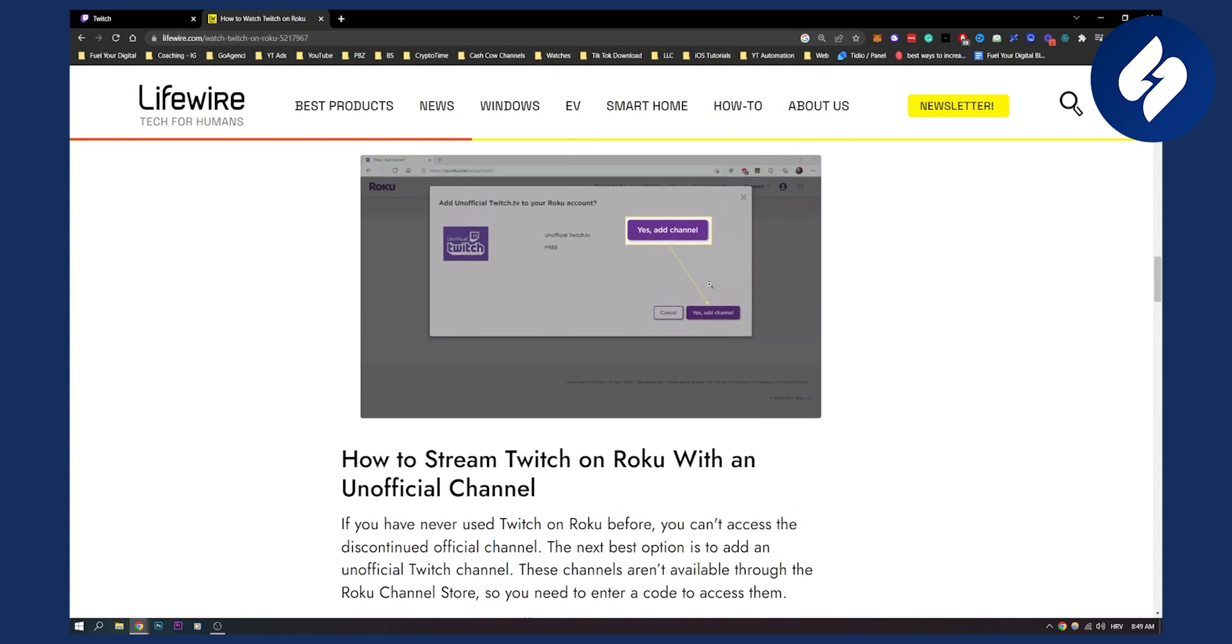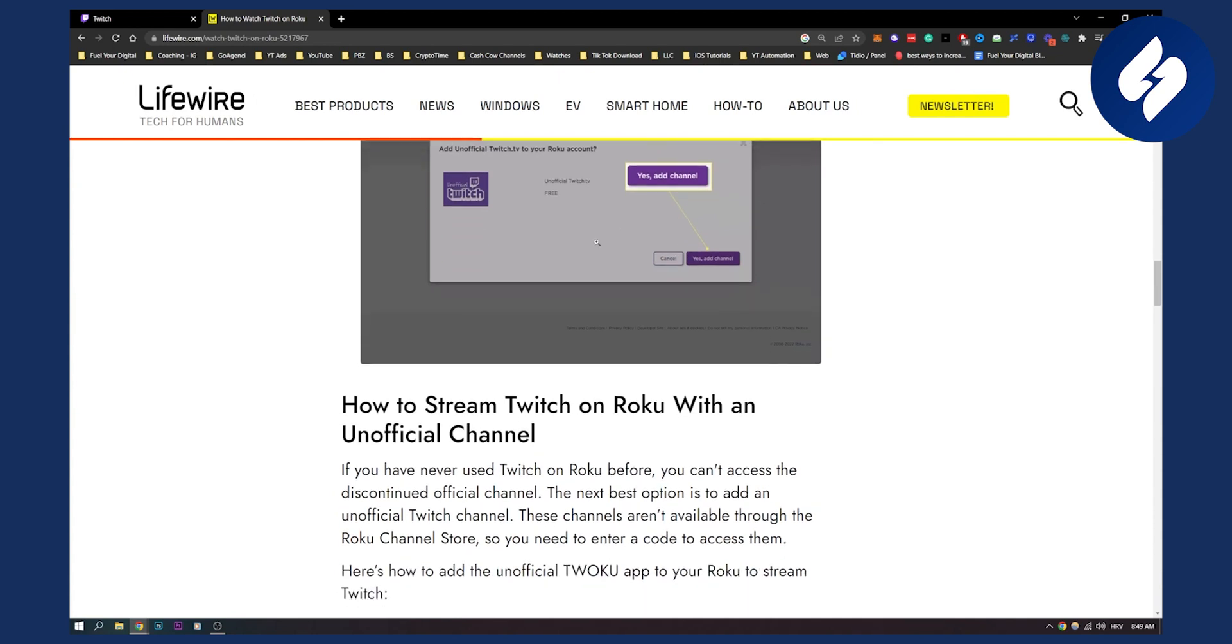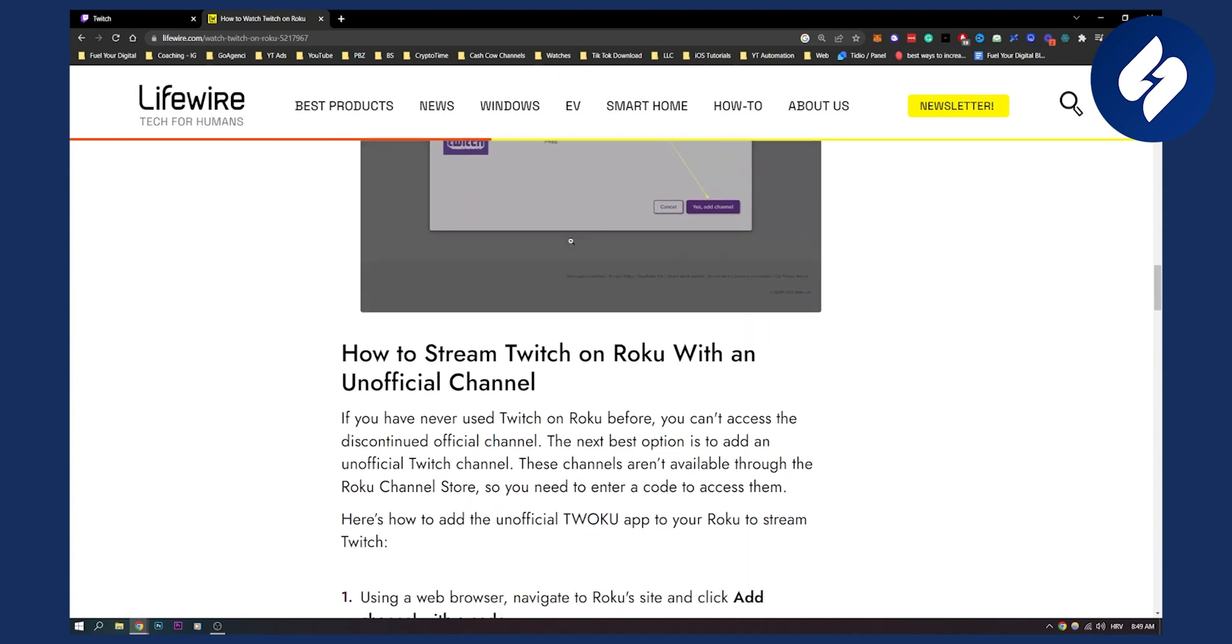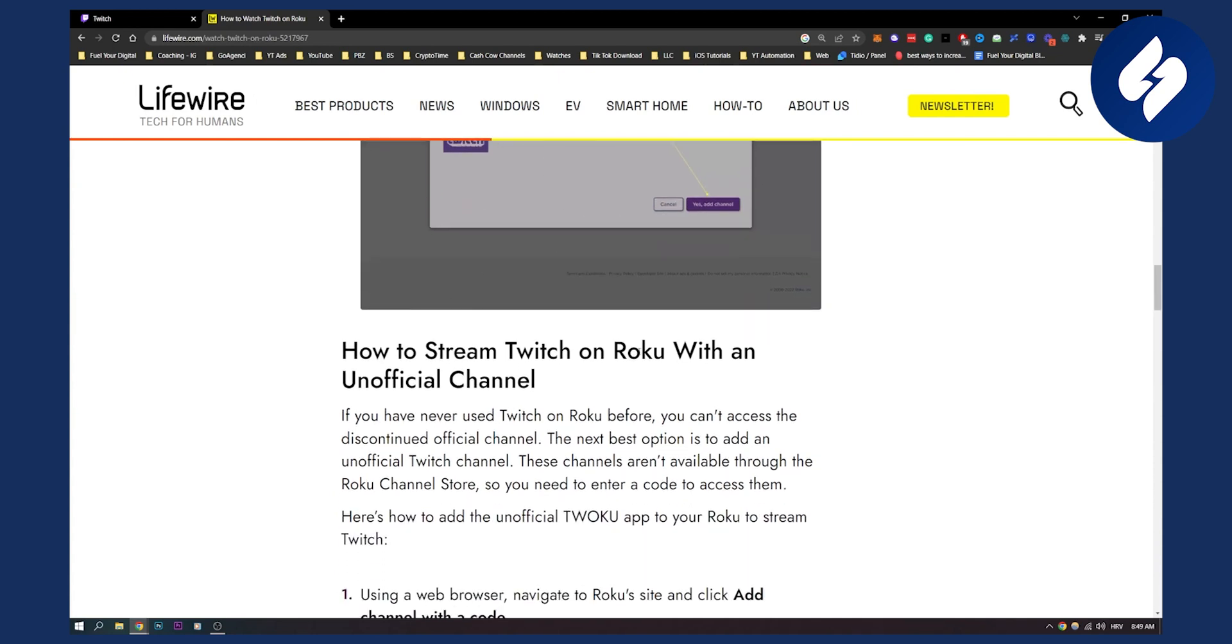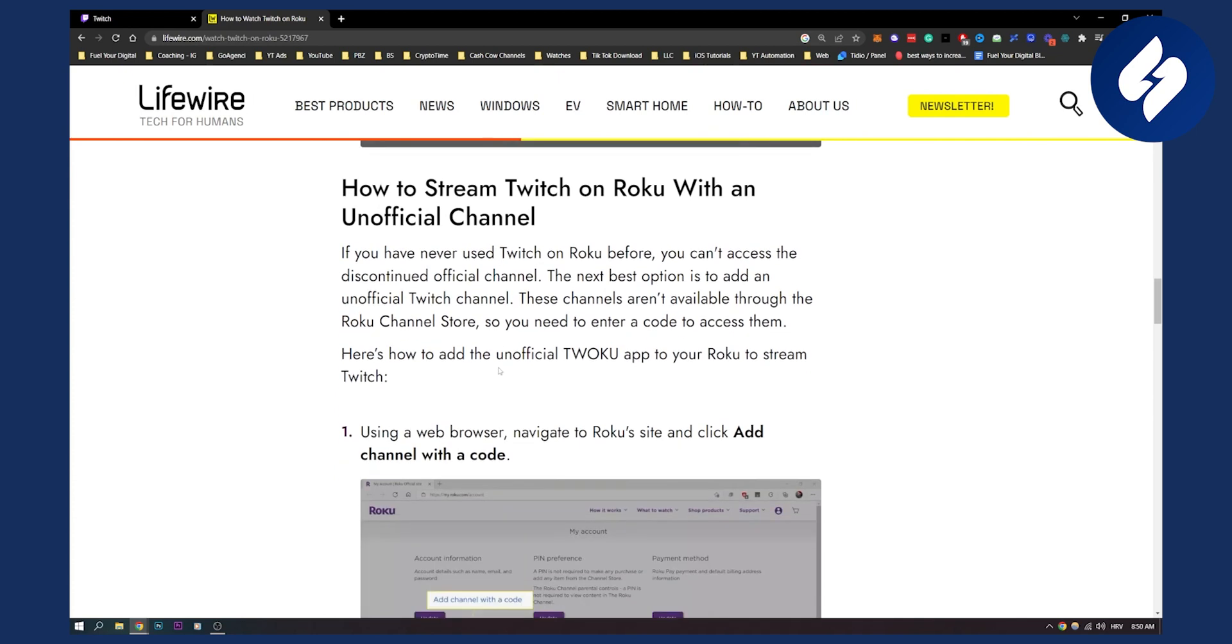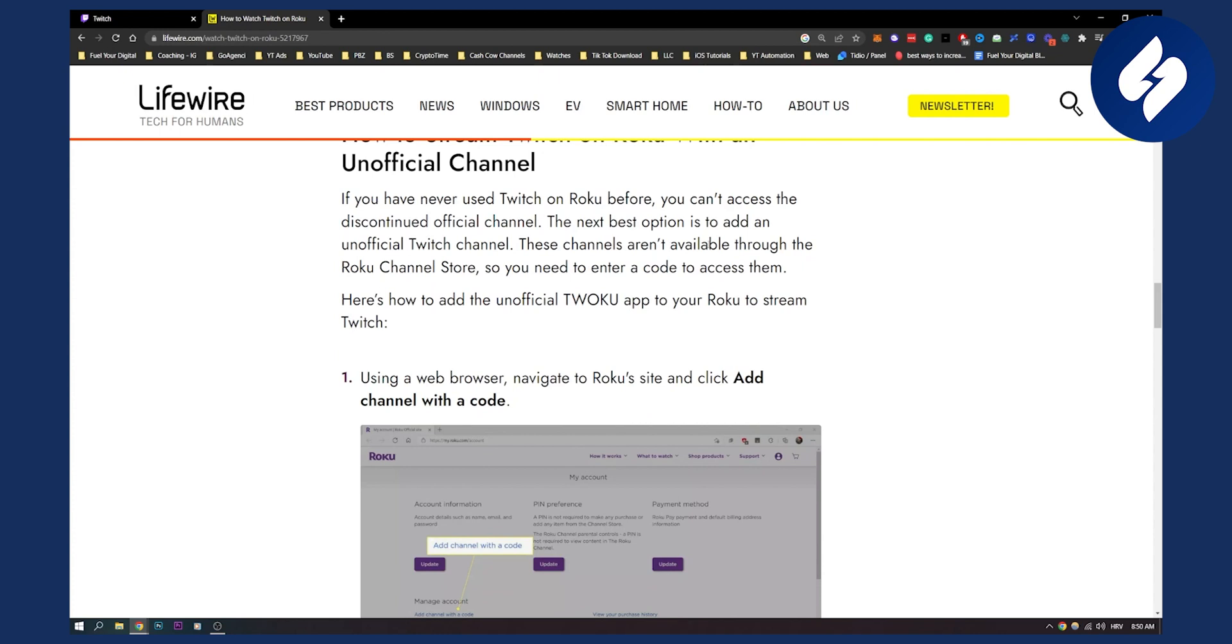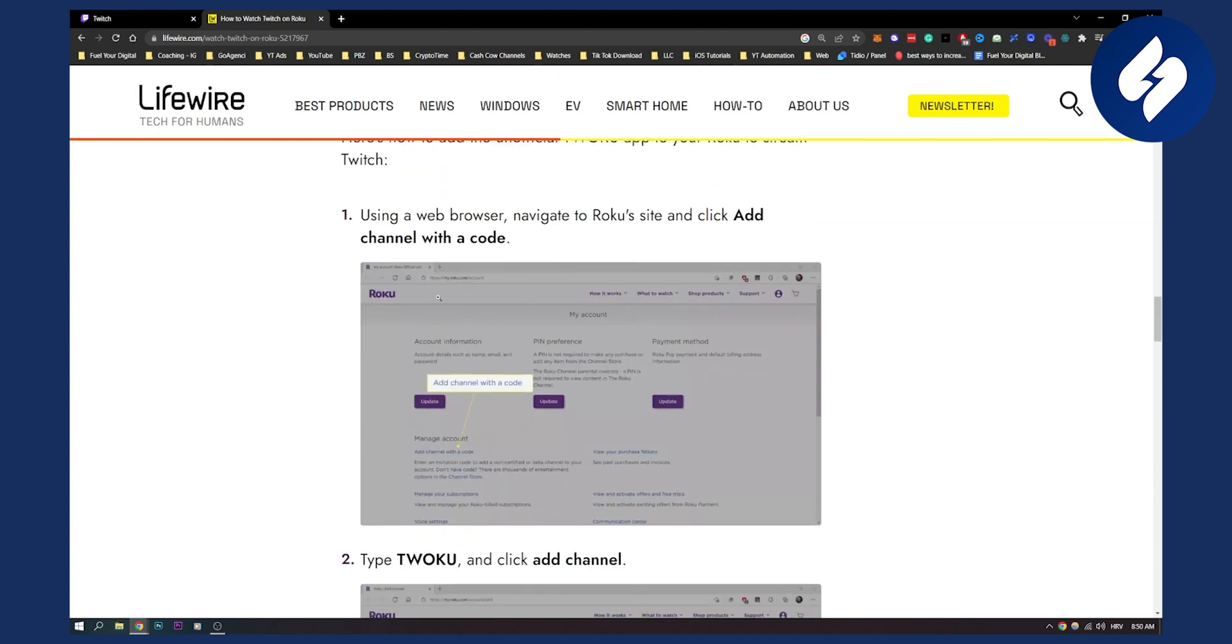And that's basically how to stream. And now how to stream Twitch on Roku with an unofficial channel. Now, if you have never used Twitch on Roku before, you can't access the discontinued official channel. The next best option is to add an unofficial Twitch channel. These channels aren't available through the Roku channel store, so you need to enter a code to access them.